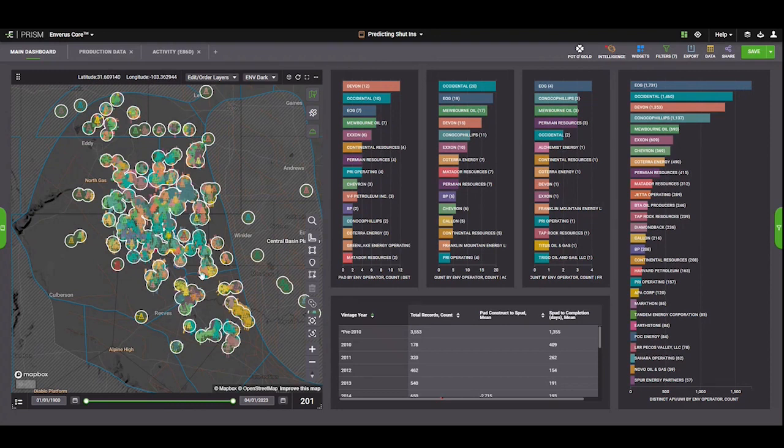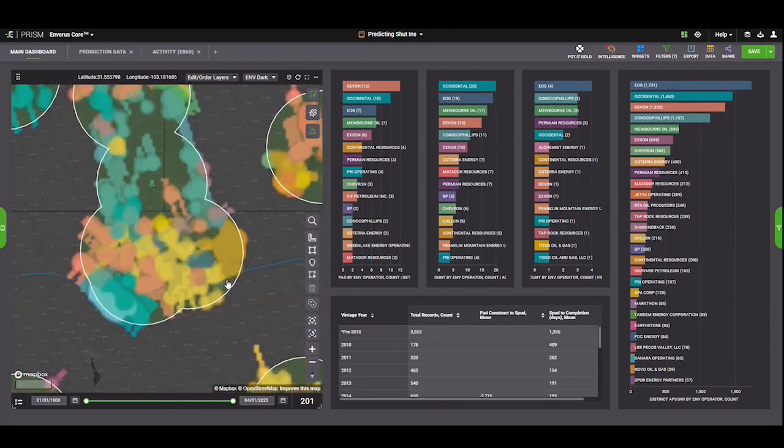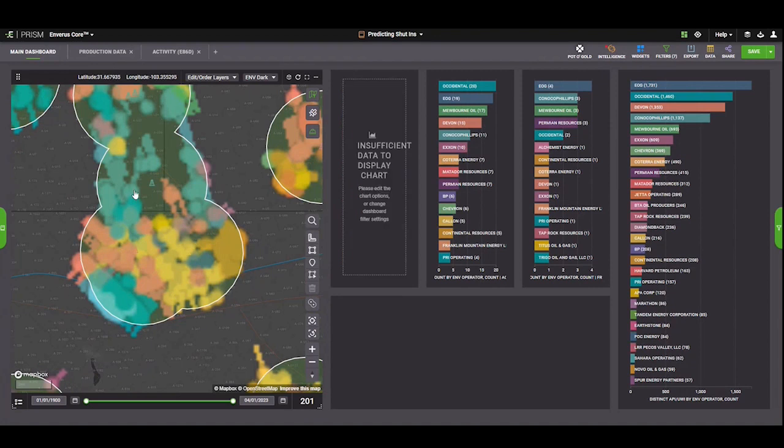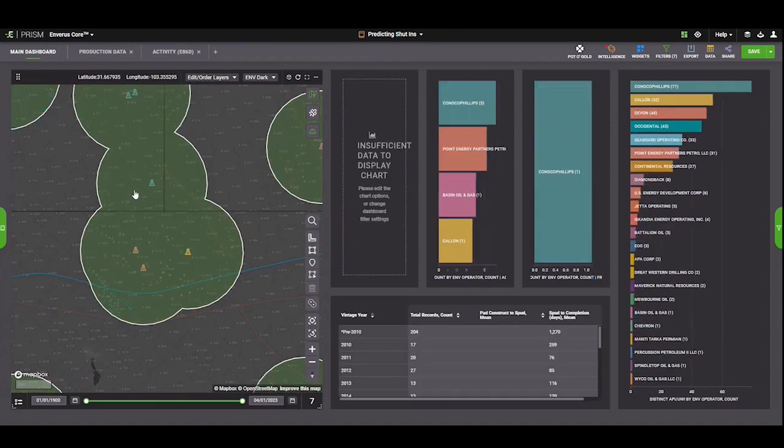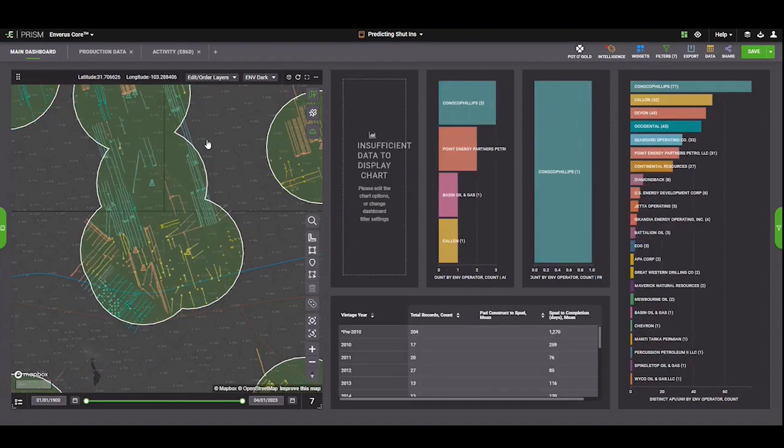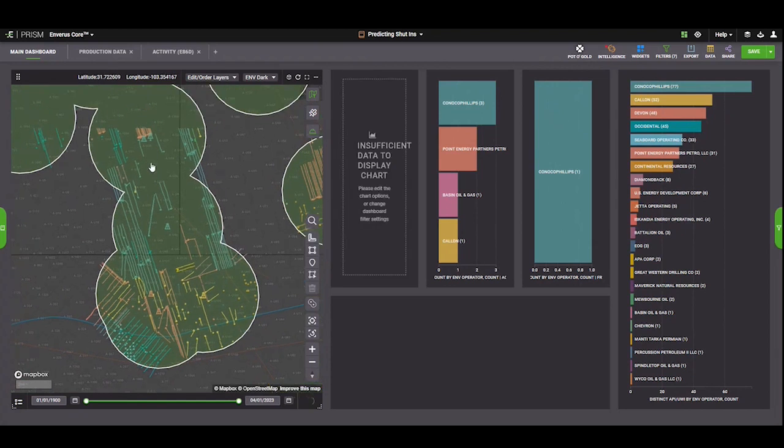Once that's updated as well, very similarly, we can come in and just take a quick look and say around these rigs what's going to have additional offset activity in that additional seven-ish, seven-and-a-half-month timeframe once these rigs leave and we anticipate a crew showing up.